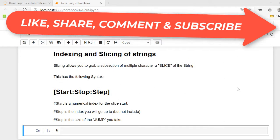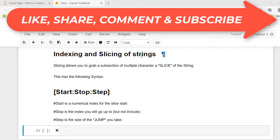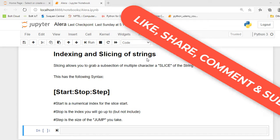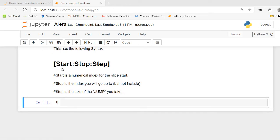So guys here I am in my Jupyter Notebook. We are understanding what is indexing and what is slicing of strings. Basically slicing allows us to grab a subsection of multiple characters, a slice of the string. It has the following syntax: we mention the first index, last index of our particular string, and a step at which we have to jump.